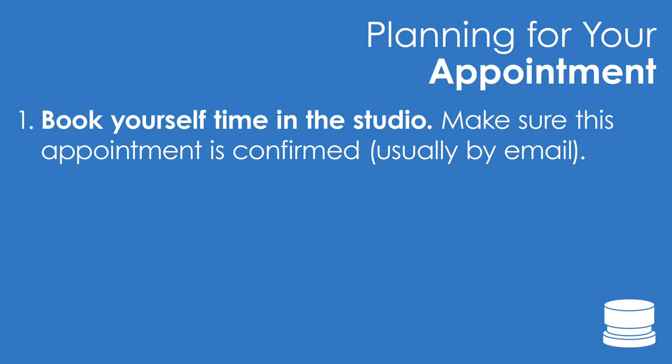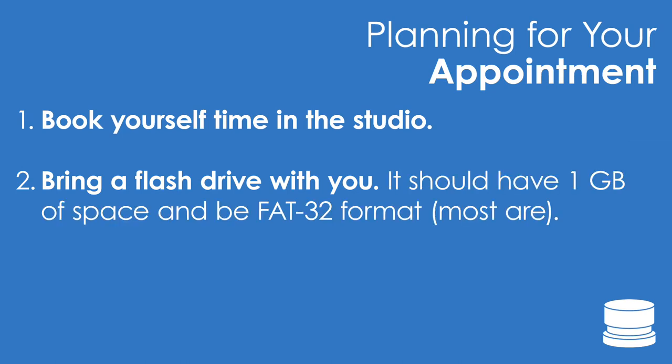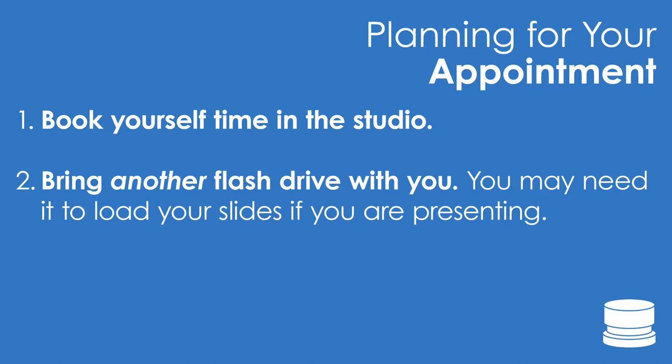You will also need to have a flash drive that has at least one gigabyte of space on it and is formatted to FAT32 format. If you are presenting slides or other information, you will want to have those on a separate flash drive or uploaded to cloud storage like Box.